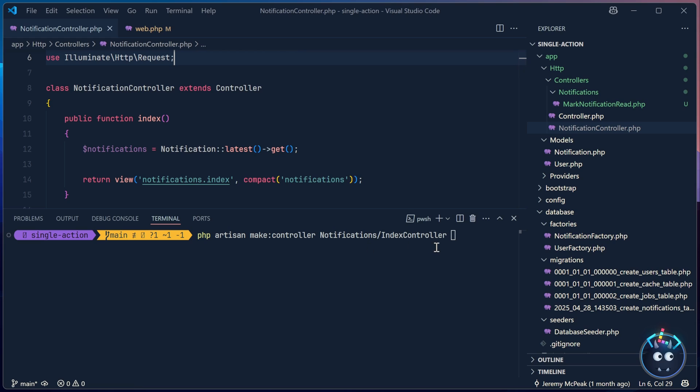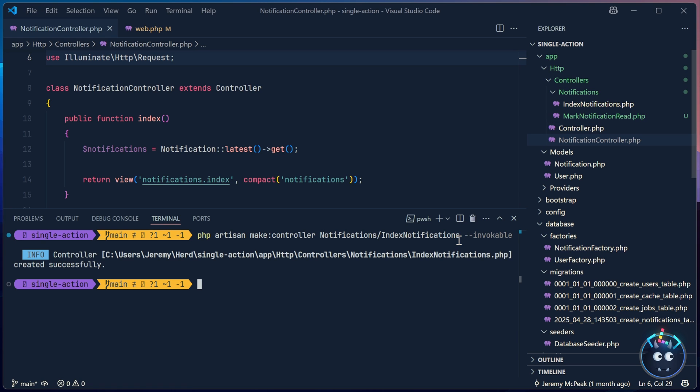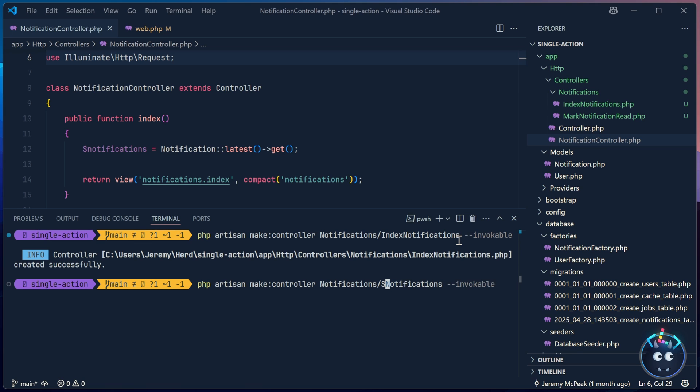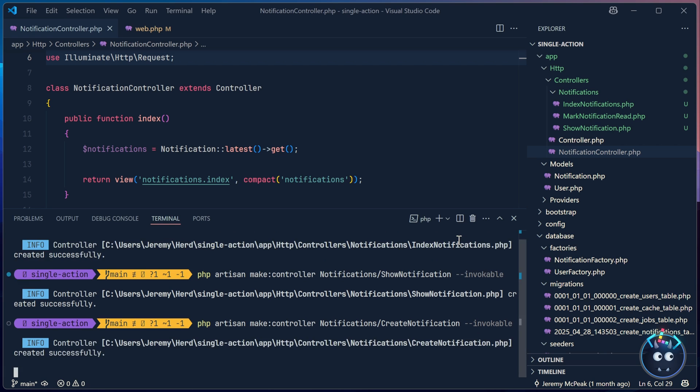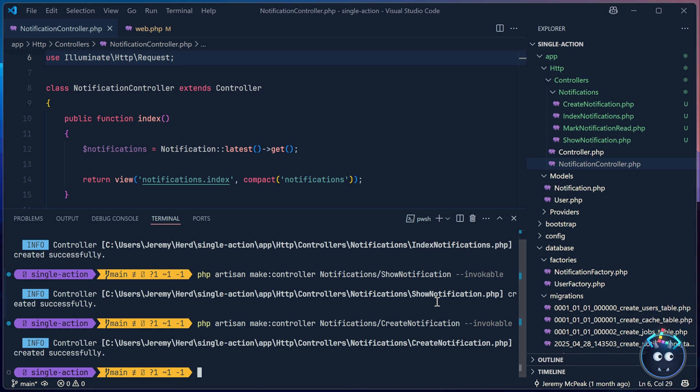So I'm going to call my controllers the action followed by notification or notifications. In this case, it's notifications, because an index is going to display multiple notifications. But then we'll have a show notification to show a single notification, we need one to create for the create form. And we just need to add one for each individual action. So I'm going to do that.